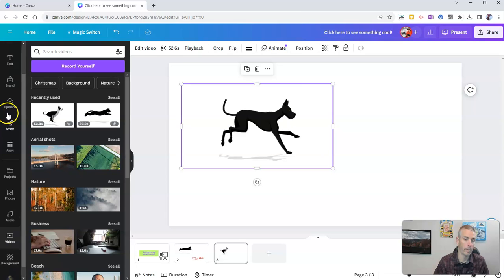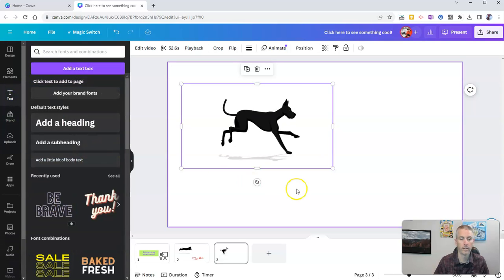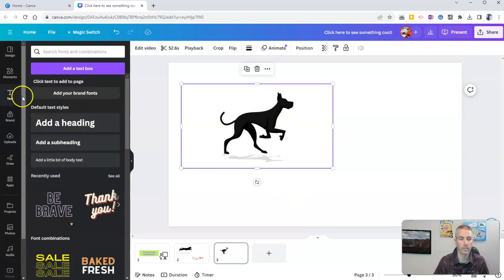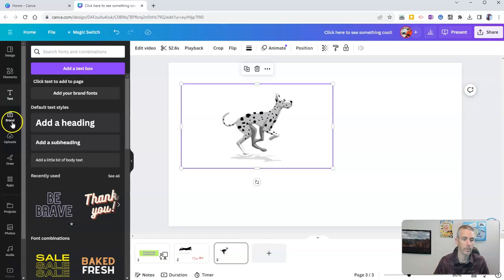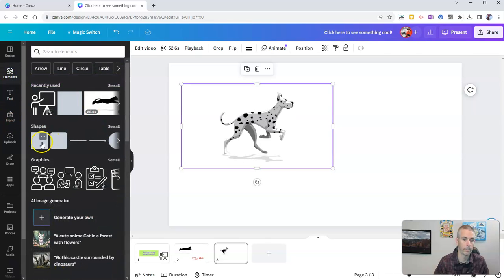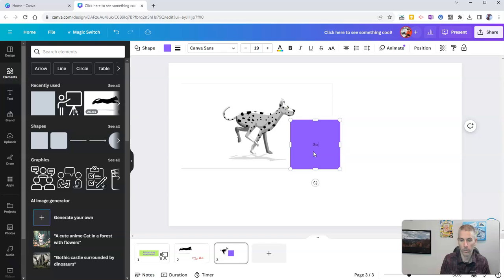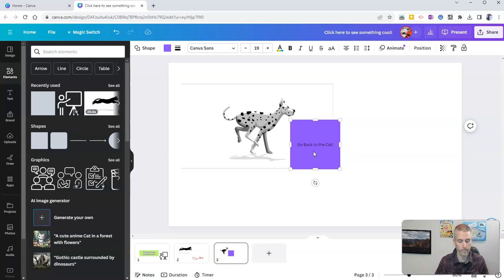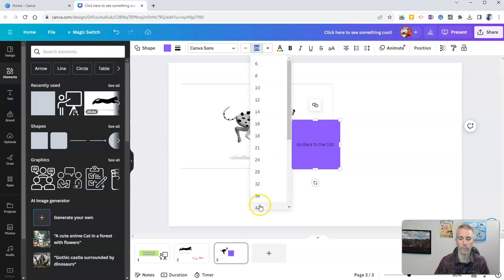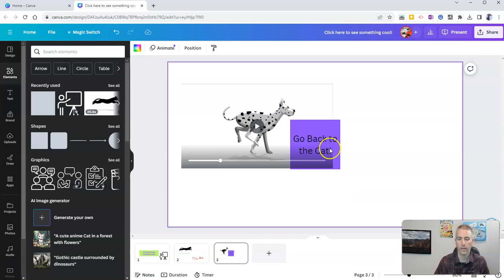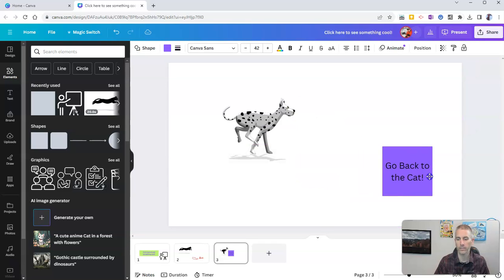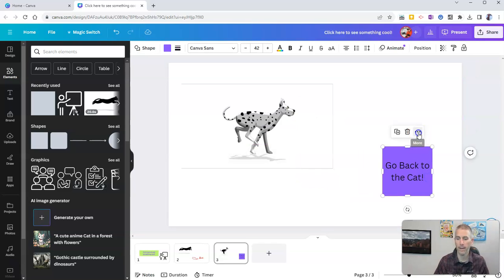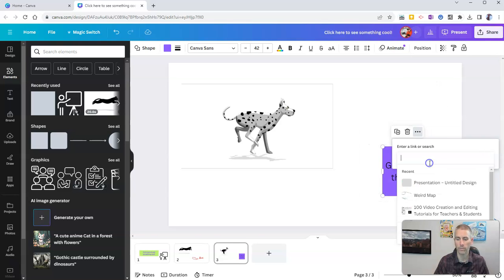And you might put in a text box that says something like, go back. And so I'm going to go back to my elements here, and put in that shape and write, go back to the cat. Make that bigger. Let's make that font a little bit larger. There we go.